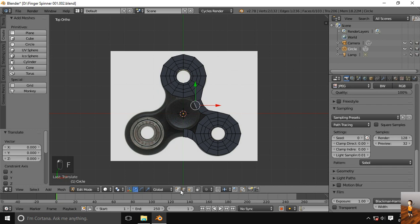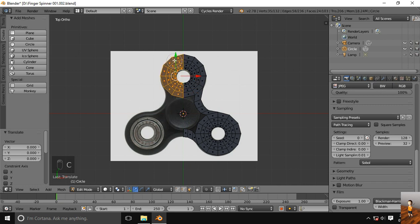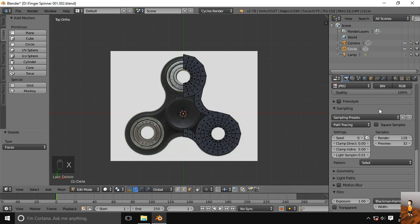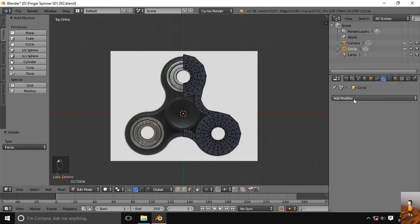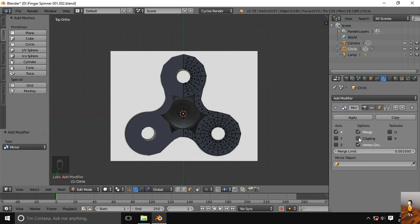Now time to add the mirror. Go to the modifier tab. Add mirror. Turn on clipping.